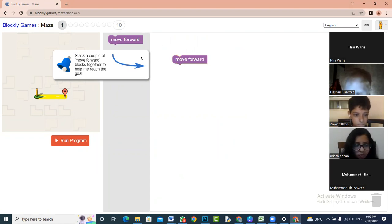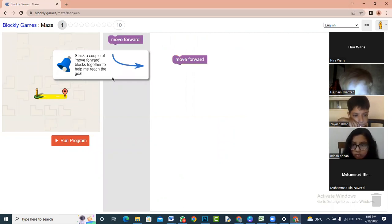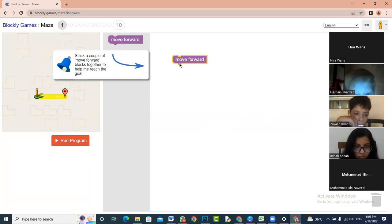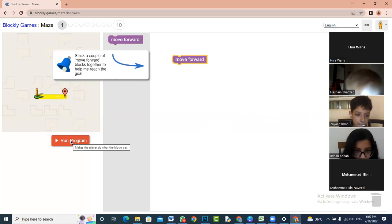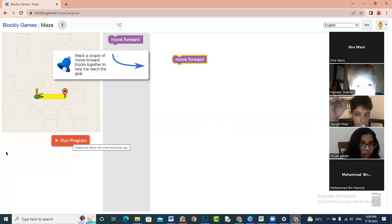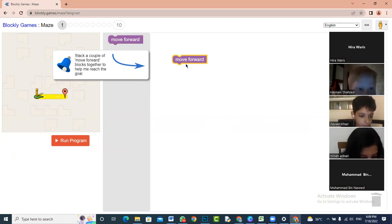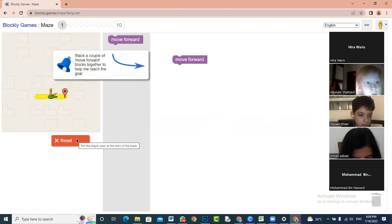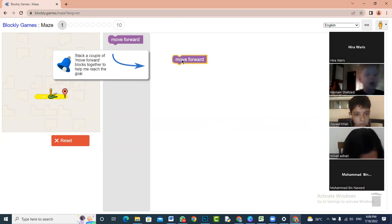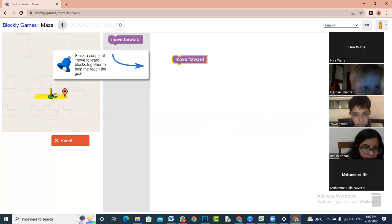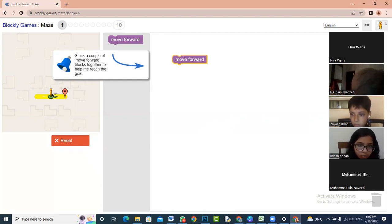We are going through this again to learn about the difference between instructions and programs. Currently you can see there is only one step written here: move forward. When I press this, it behaves like one instruction and gives this character one instruction to take a step forward. The character takes one step forward and stops — because we had written only one instruction, and that one instruction could only make our character move one step.